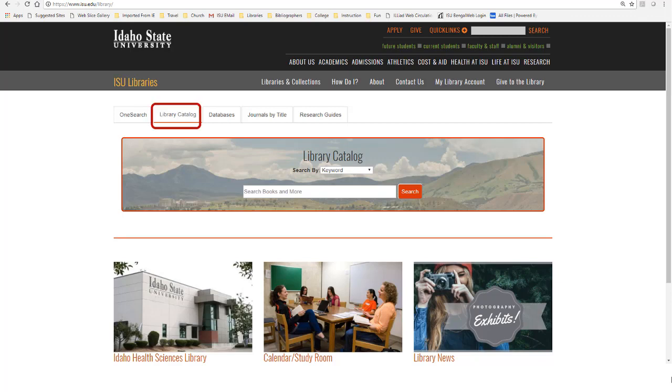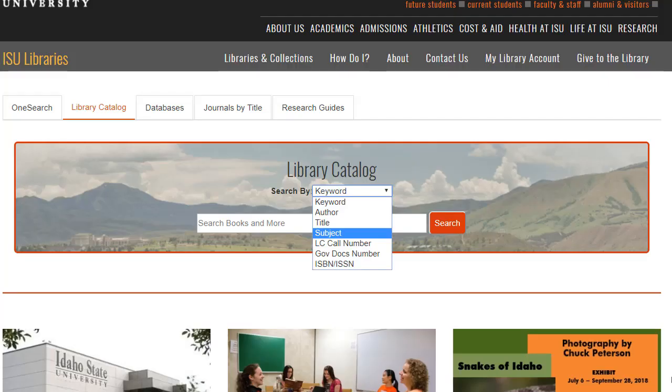Make sure you choose the library catalog tab. Then I suggest you do a subject search. Just enter the main topic for a subject search.